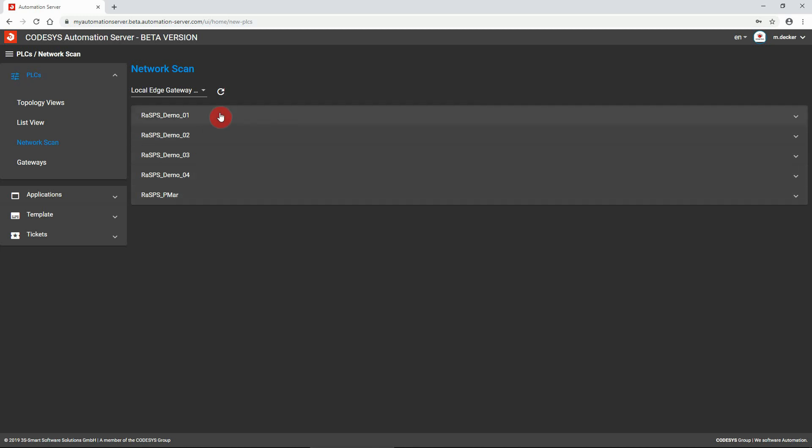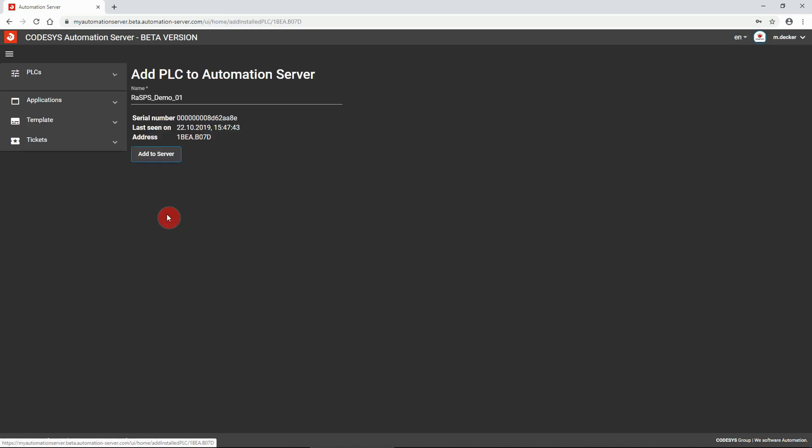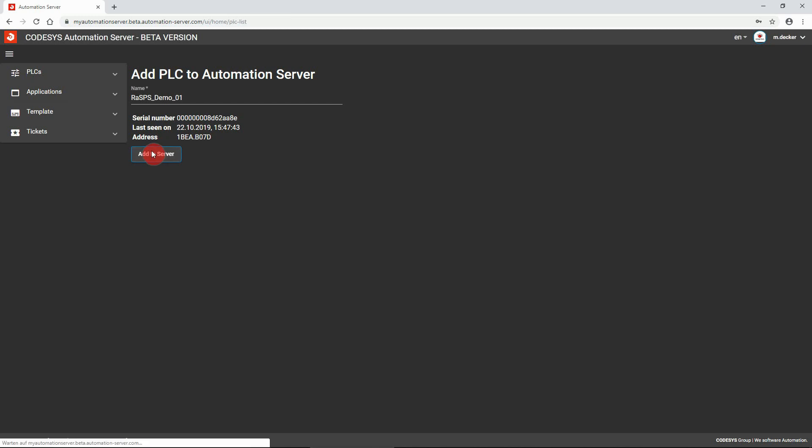Select the controller to be added and click add to server. If requested, adapt the display name of the controller and confirm by clicking add to server.